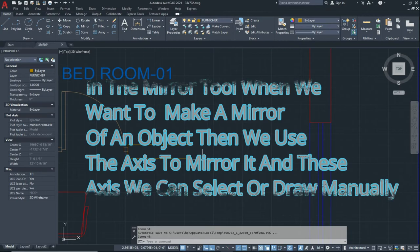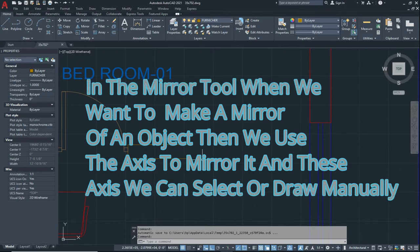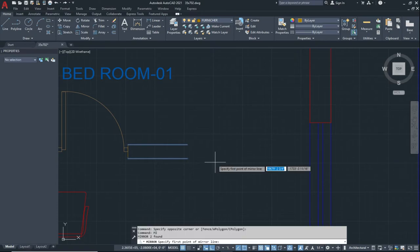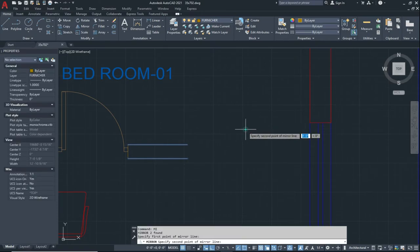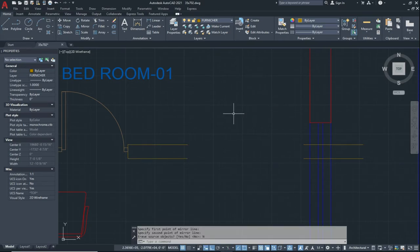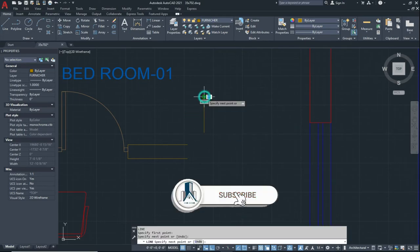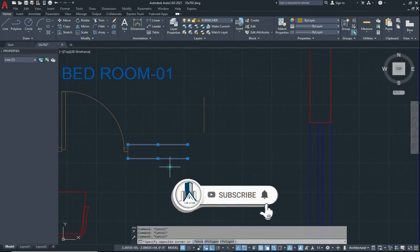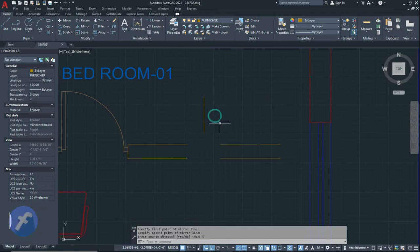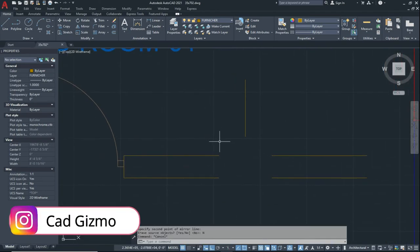This axis we can specify manually. If we want to mirror these lines, type 'MI' and Enter. You can specify the axis manually like this. If I want to make this axis and mirror this line according to this axis, in this way we use the axis. This is the Mirror tool.